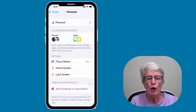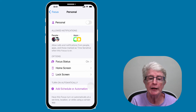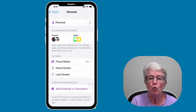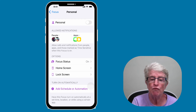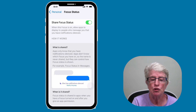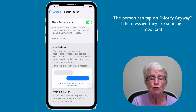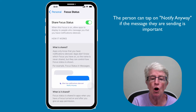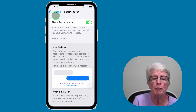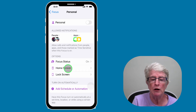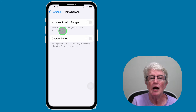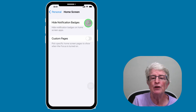This is the area where you can make edits. We've already allowed the people and the apps. Below that you'll see some other options. Focus Status is currently on, so when someone sends you a message, it's going to tell them that you have notifications silenced. If you don't want people to see that, go ahead and turn Share Focus Status off. I'm going to tap on Personal in the upper left-hand corner and come to the home screen option. Here on the home screen, you can hide notification badges on your apps so you don't see them when you're in focus mode — I'm going to go ahead and turn those on.